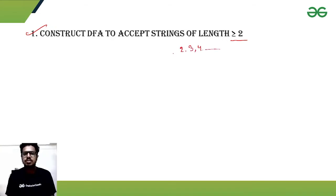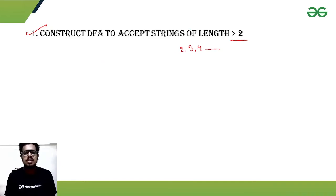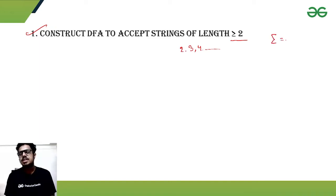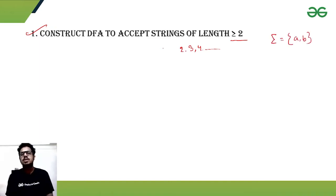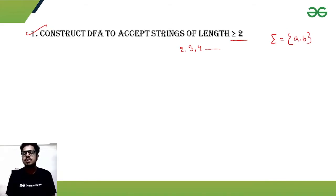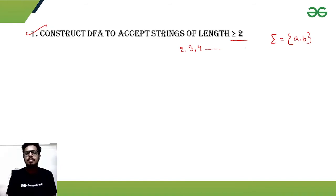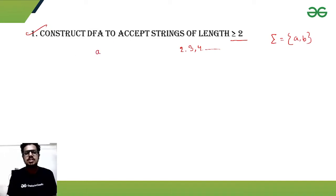Before jumping into constructing the DFA, let me clarify that our alphabet has only two symbols: 'a' and 'b'. That means our strings can be constructed with symbol 'a' or symbol 'b', or both, but no other symbol.